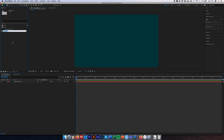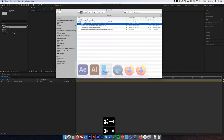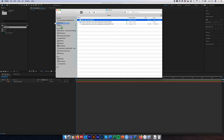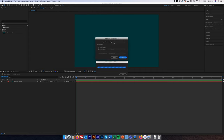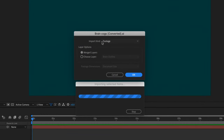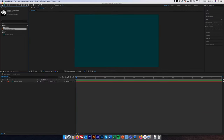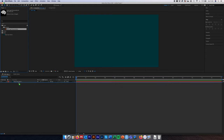Create a new folder called 'assets' and within it another folder called 'illustrator', so all assets are organized from the outset. To bring in our Illustrator file, drag it into the project folder. When the dialog box opens, keep 'Import Kind' as Footage and 'Layer Options' as Merged Layers, then click OK. Place the file into the illustrator folder.